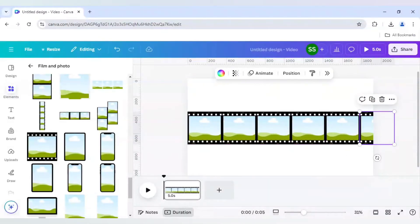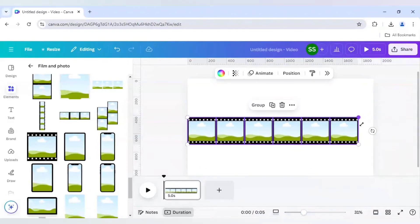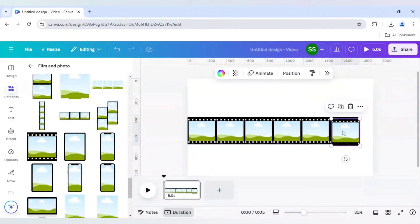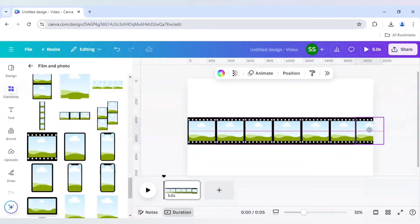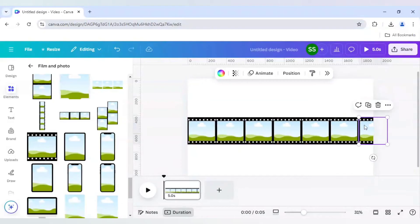I'll select all and make it smaller. Then add another one. I'll use 7 frames here.